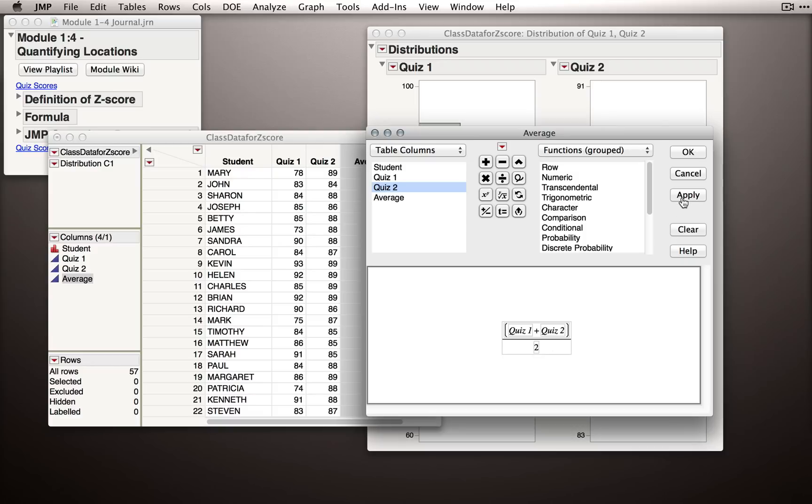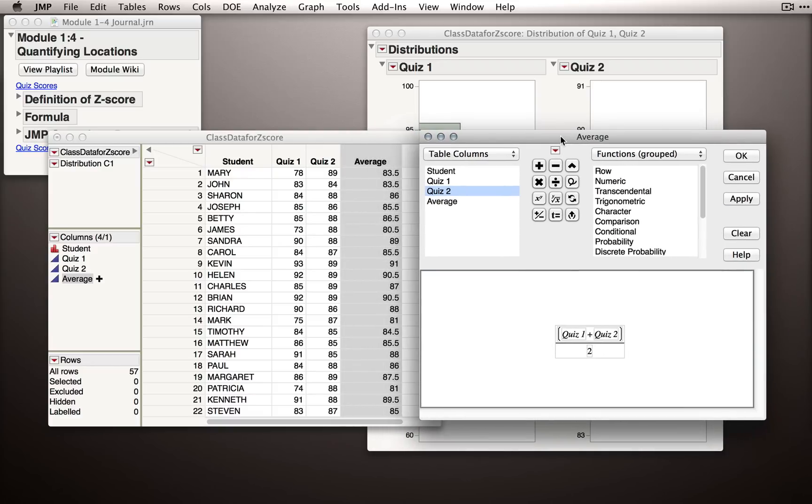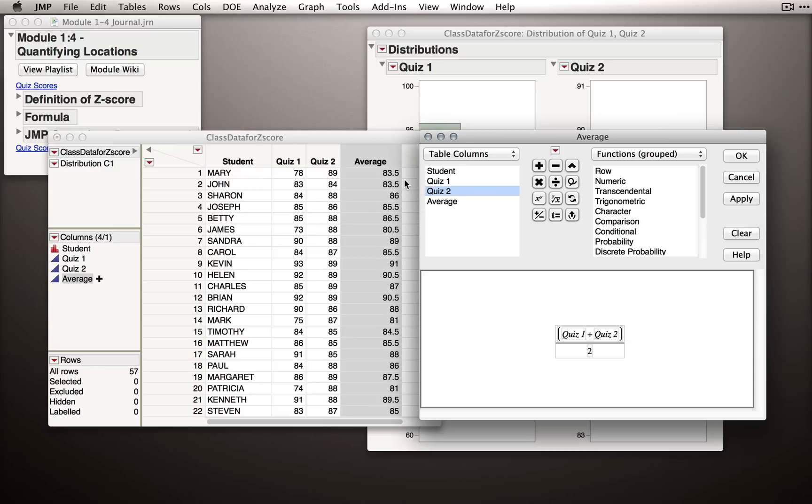If I click Apply, JMP will actually create the averages for every individual. And we can see probably something many of you saw, which is that Mary and John, on average, if we average these raw scores, have the same average value. That is, in terms of the average of the raw scores, Mary and John did equivalently.